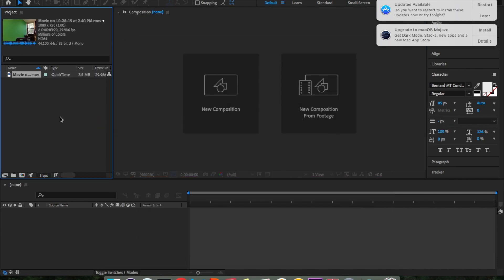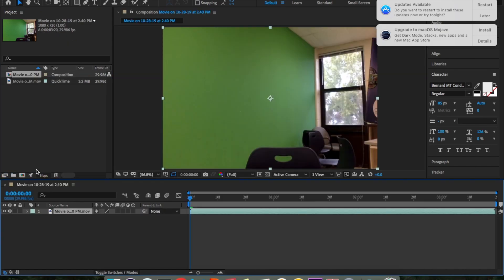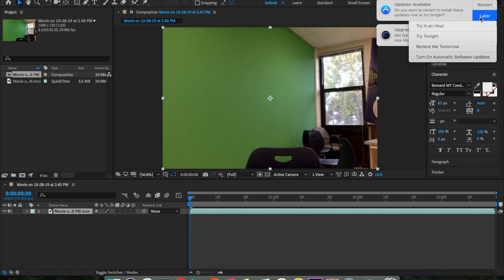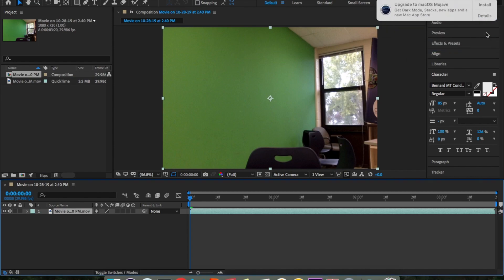You're going to drag your video into After Effects and drop it into the project panel. Once it's in the project panel, drag it down to the little movie clip icon, which will create a new composition. Drop it on there to create that new composition.